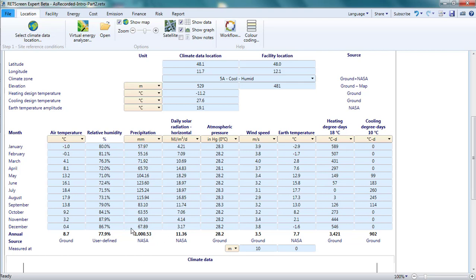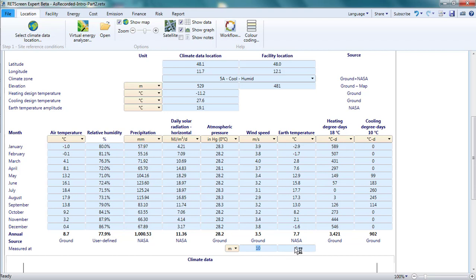There is a measured at row beneath the bottom table. The value for the wind speed indicates the height above the ground at which the wind speed data is measured. For the earth temperature, the value of zero indicates that this is a measurement of the surface temperature. If I enter my own data for these columns, I should specify the height or depth at which my measurements were taken.